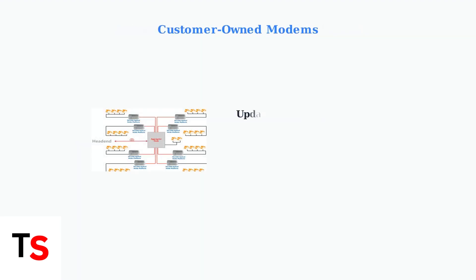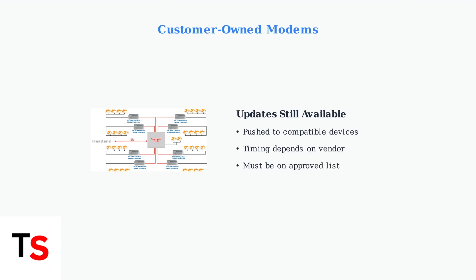If you own your modem, Xfinity can still push firmware updates to compatible devices. However, the timing depends on your device vendor and your modem must be on Xfinity's approved compatibility list.